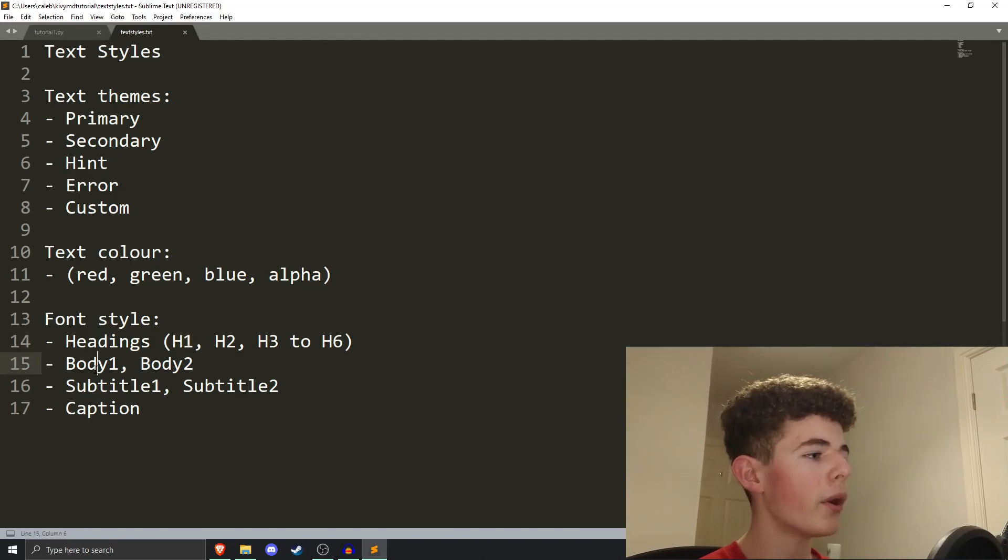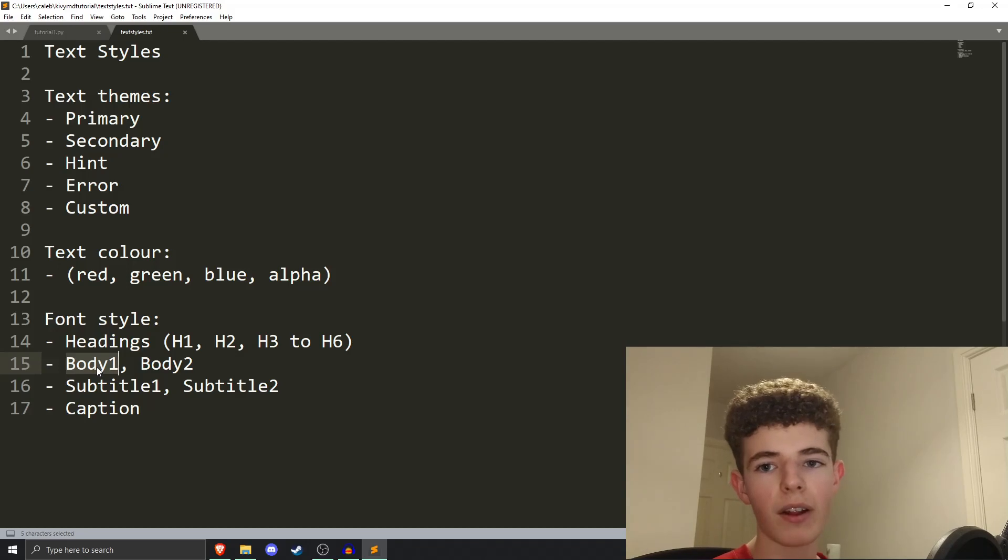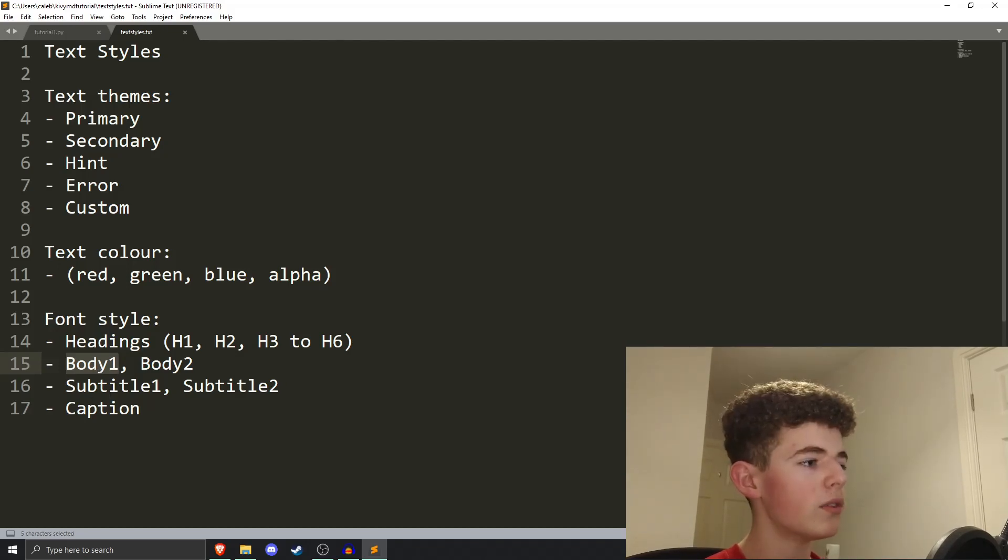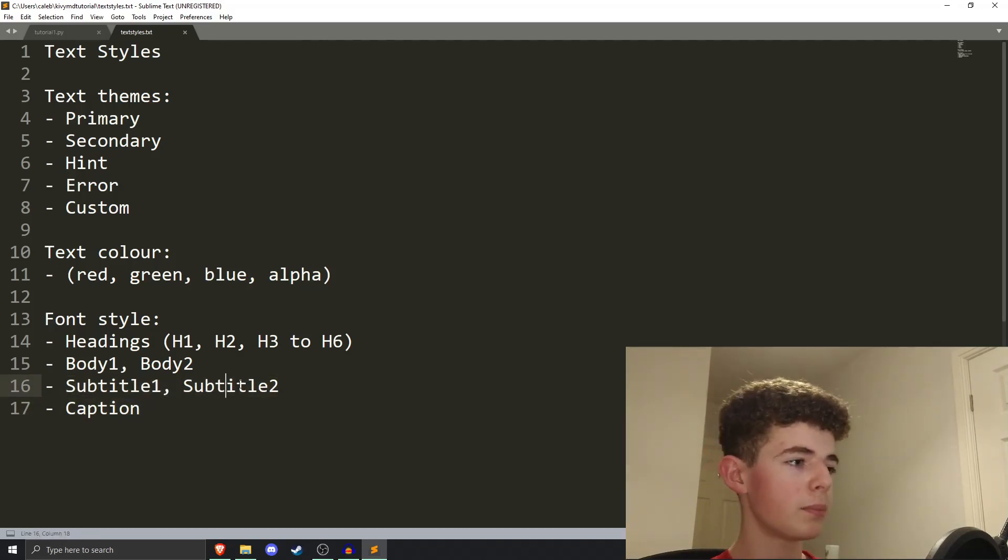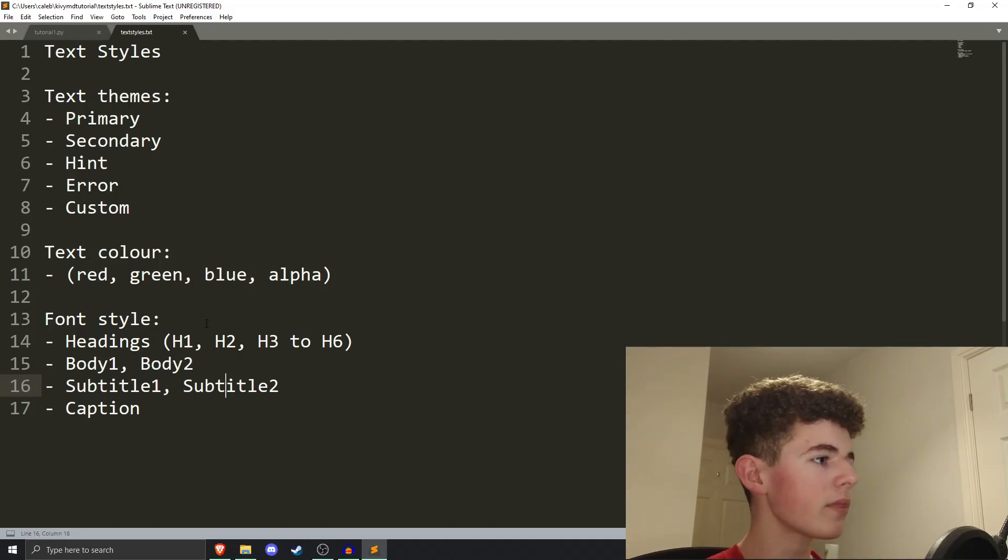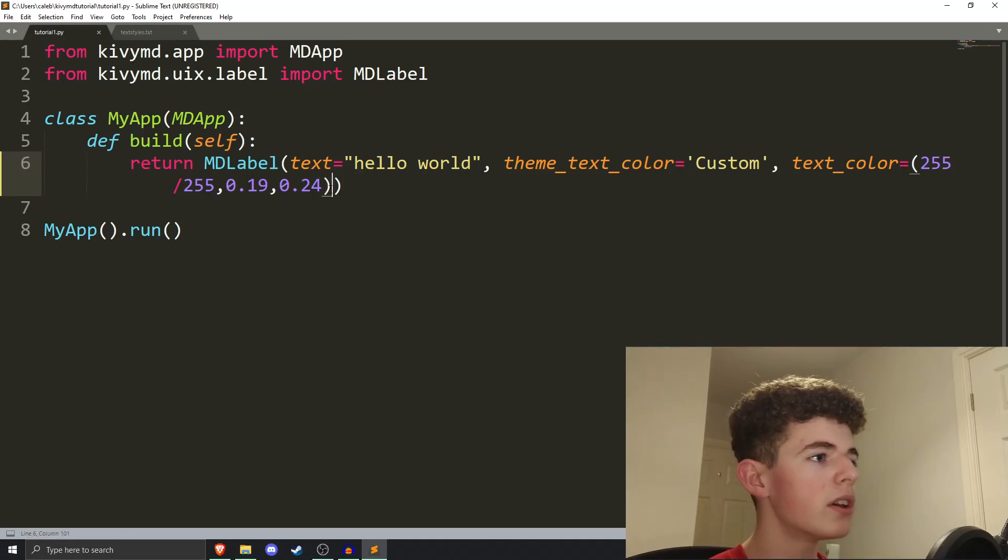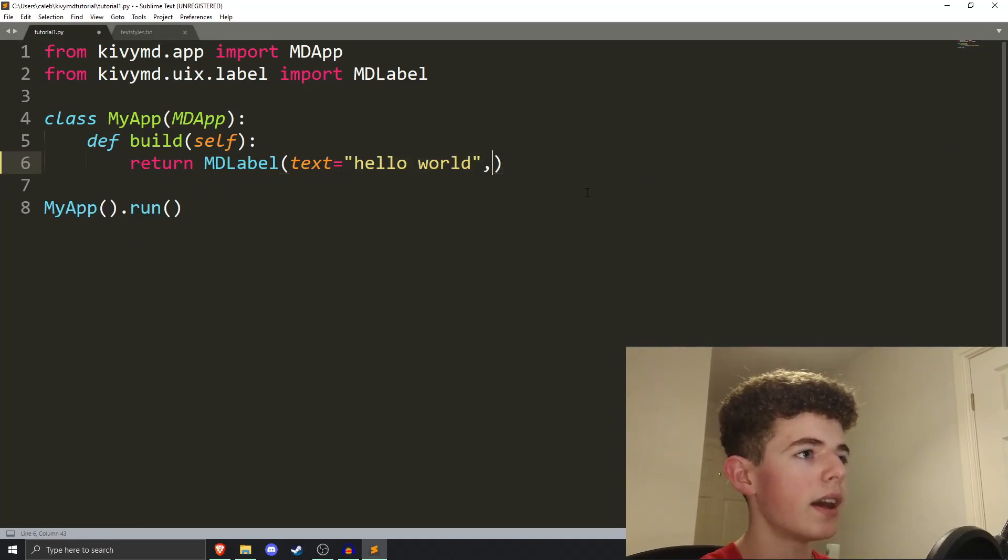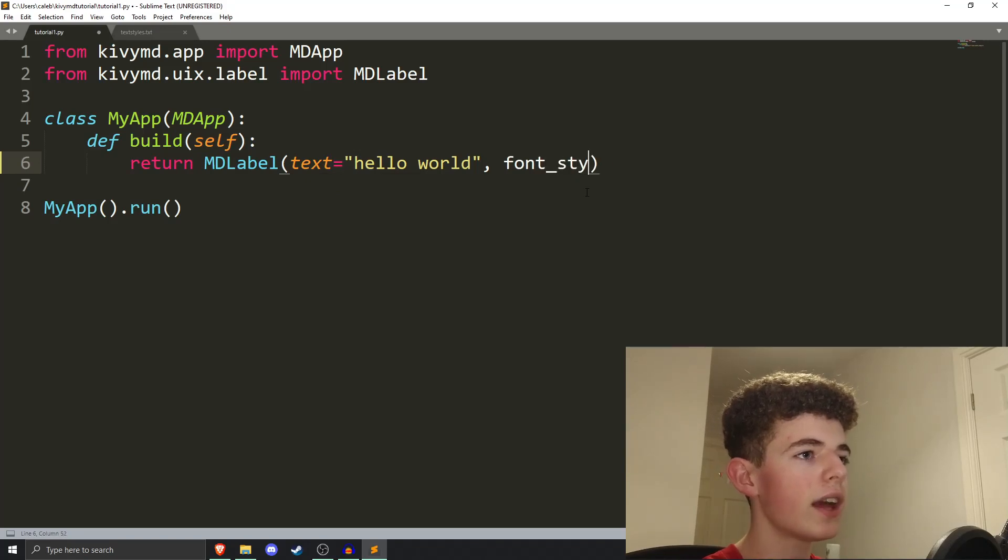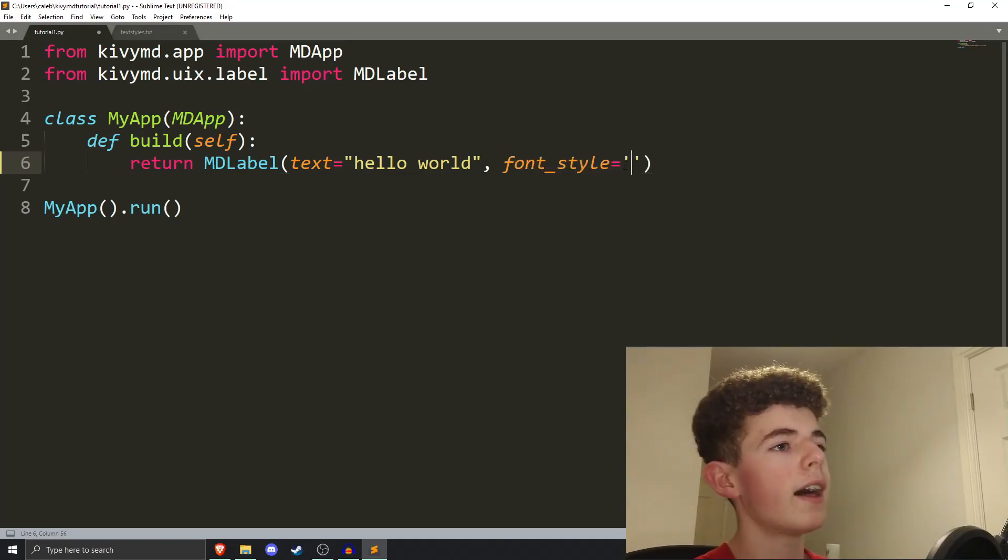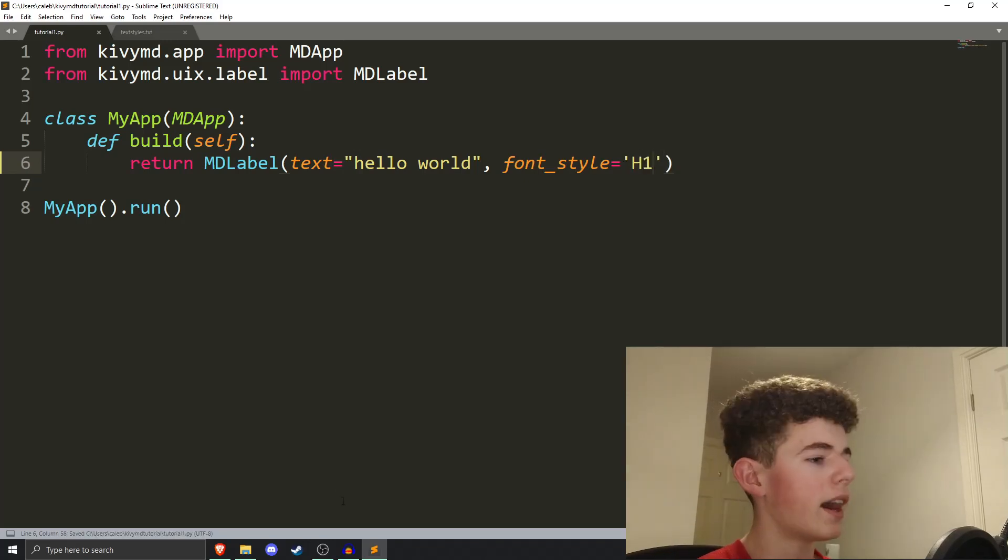You've also got body 1 and body 2. This is the text that you'll use in like paragraphs or whatever. Body 1 is bigger than body 2. Then you've also got subtitle 1 and subtitle 2. Subtitle 1 will be bigger than subtitle 2. And then you've also got captions. So, to change the font style in KivyMD, it's yet again another parameter. So, I'm just going to get rid of both of these right here. And I believe that it's just font style. Yeah, so it is font style.